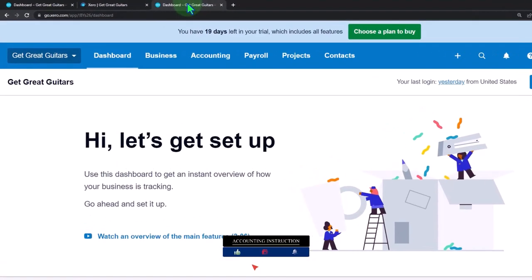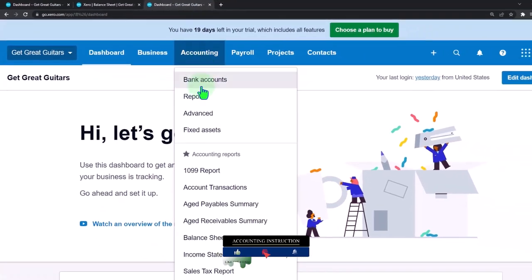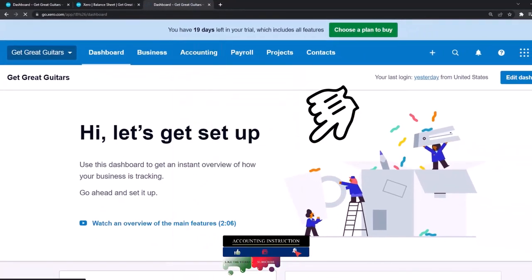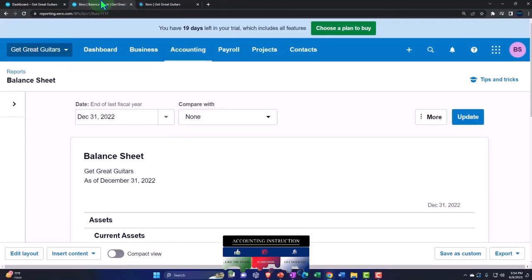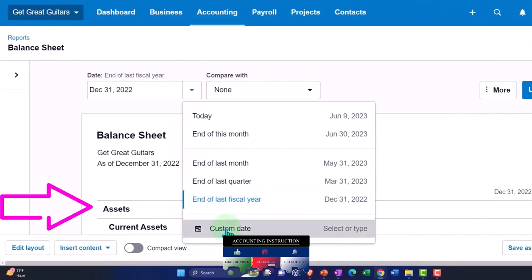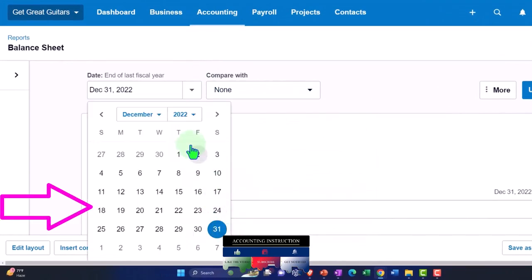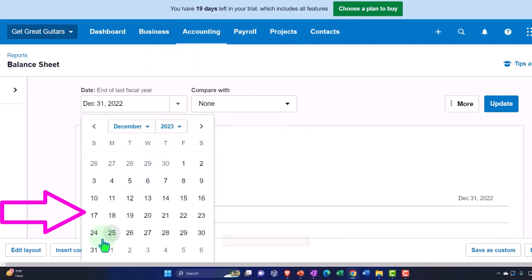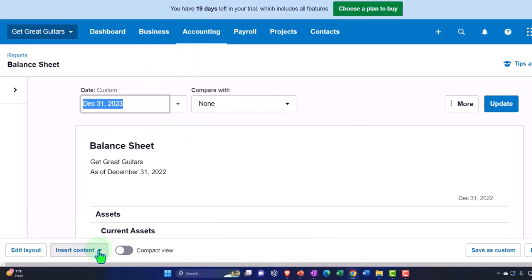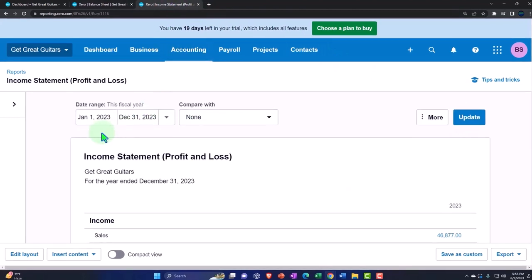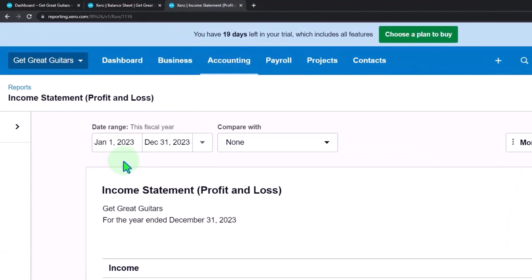Tab to the right, accounting dropdown again — this time the income statement. Tabbing back to the middle, drop down on the date, custom date range. We want to go for 2023, the end of it, the 31st of December. Update that report. Going back to the tab to the right, we've got the correct date range, so that looks good.